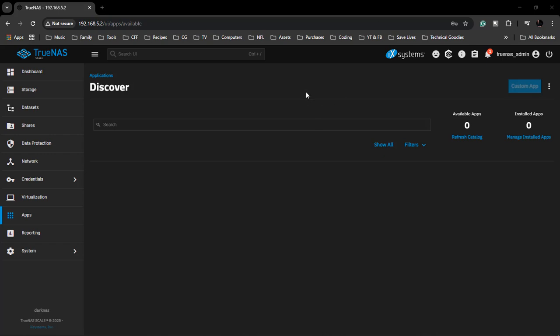What's up, Wayne Baron here with Dark Effects Studios. Today we're inside of our TrueNAS Scale and as you can tell, inside of our apps nothing is showing. We can't check anything, we can't do anything, nothing is showing.